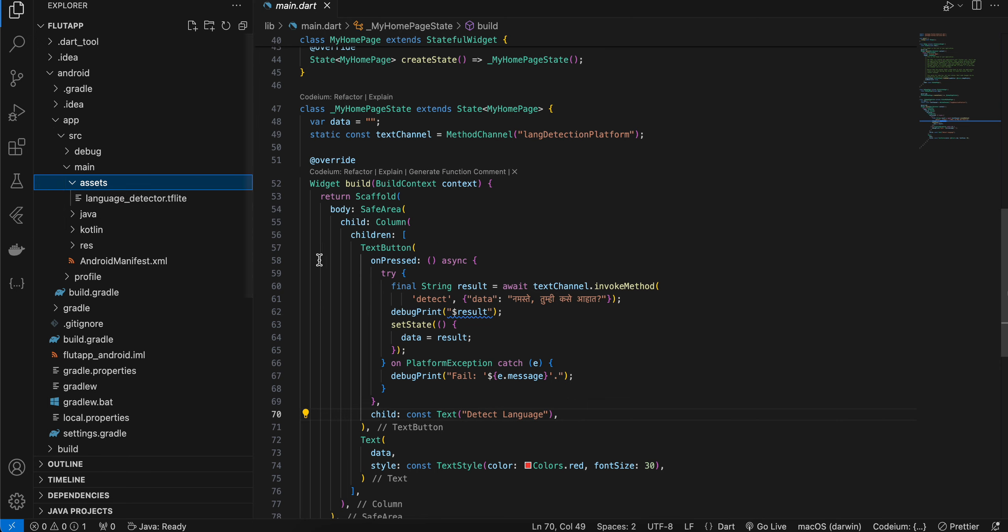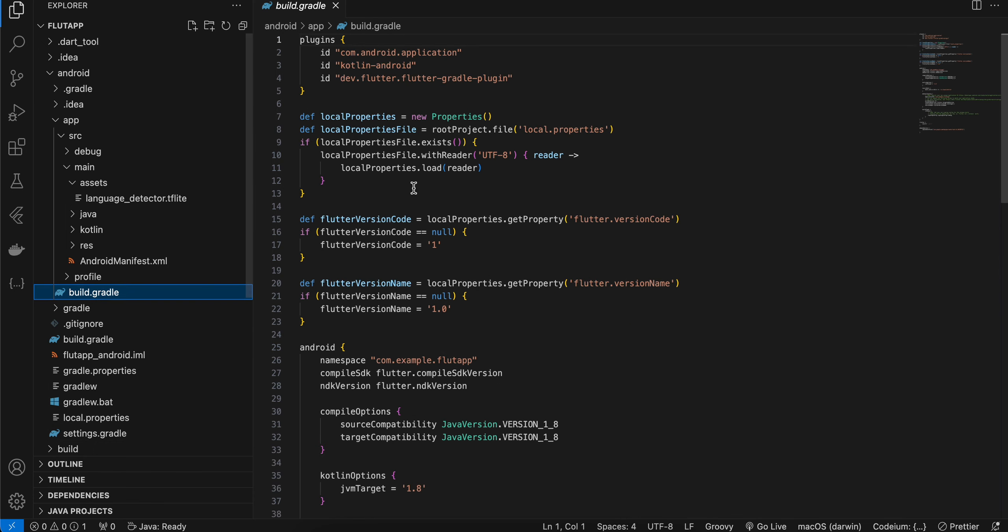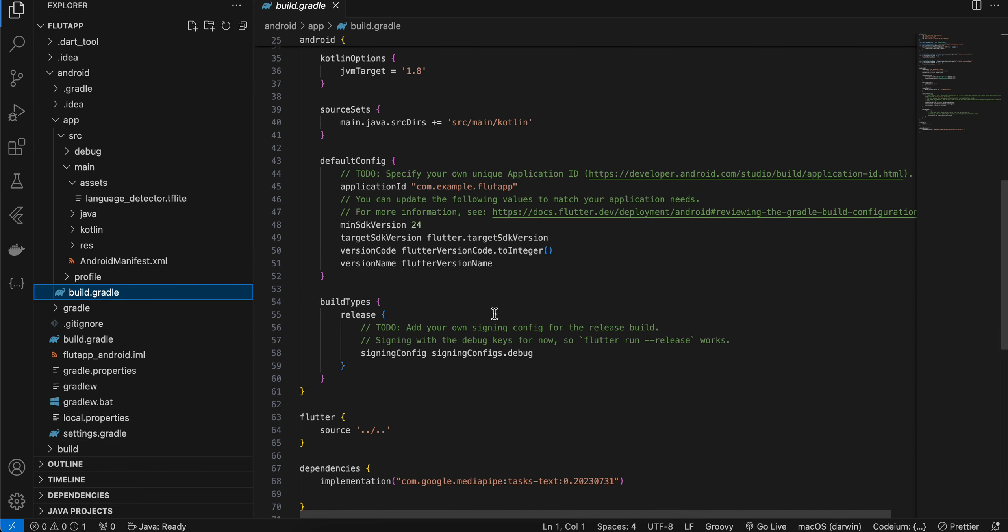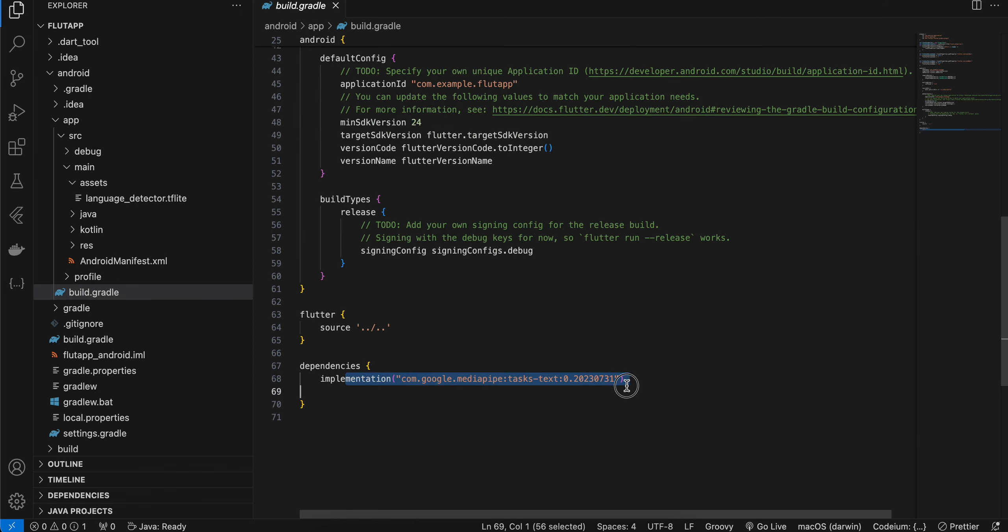Then you will have to go to settings.gradle and make sure you are using 1.9.0 of Kotlin version. Inside build.gradle, make sure you are using minSDK version 24, and here I have added the MediaPipe task text dependency.